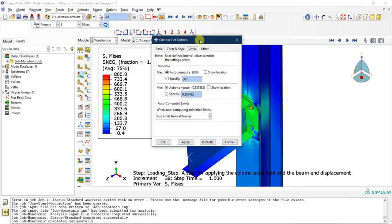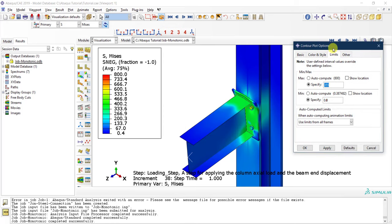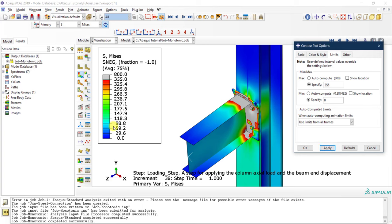The most important setting is Limits. By default, the legend limits are auto-computed based on the maximum across all analysis frames. I'll manually set the minimum to zero and the maximum to 355 MPa — the yield stress of the steel. After clicking Apply, the color scale runs from blue (0) to red (355 MPa), and everything exceeding 355 MPa turns gray. This means all gray regions have yielded, which is very useful.